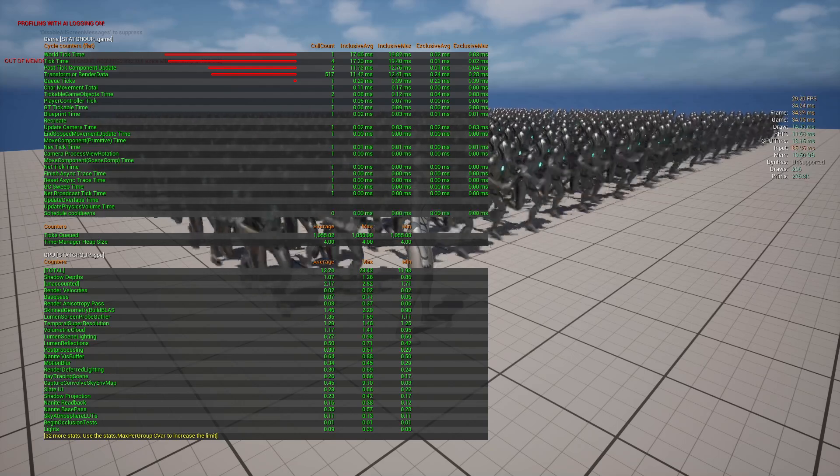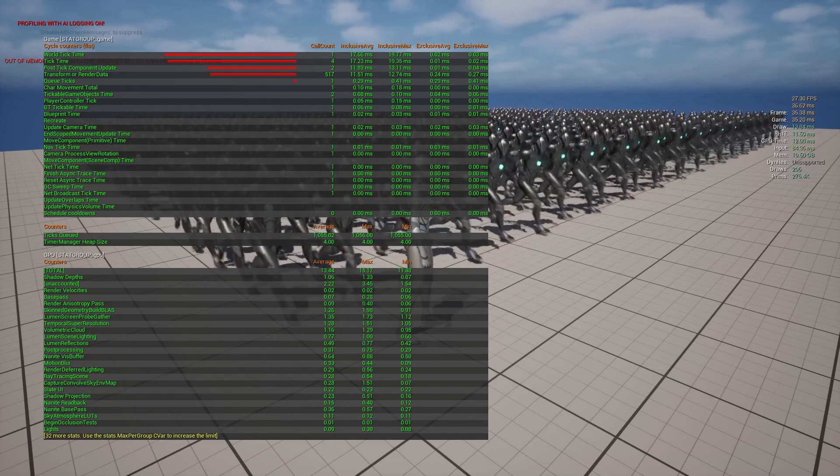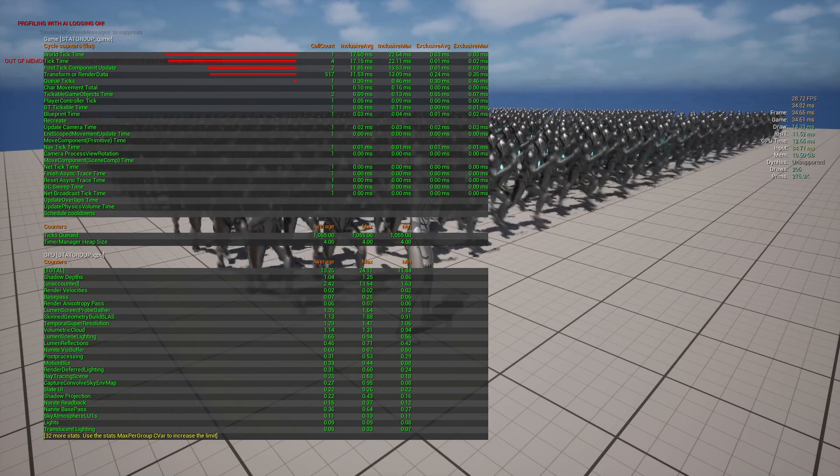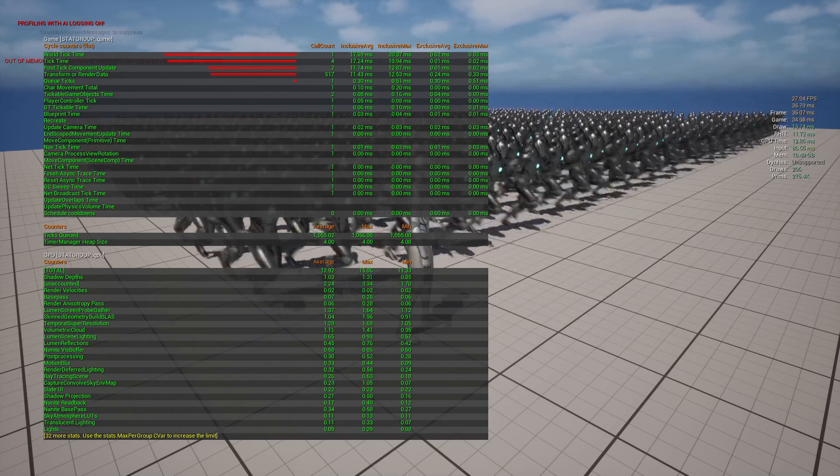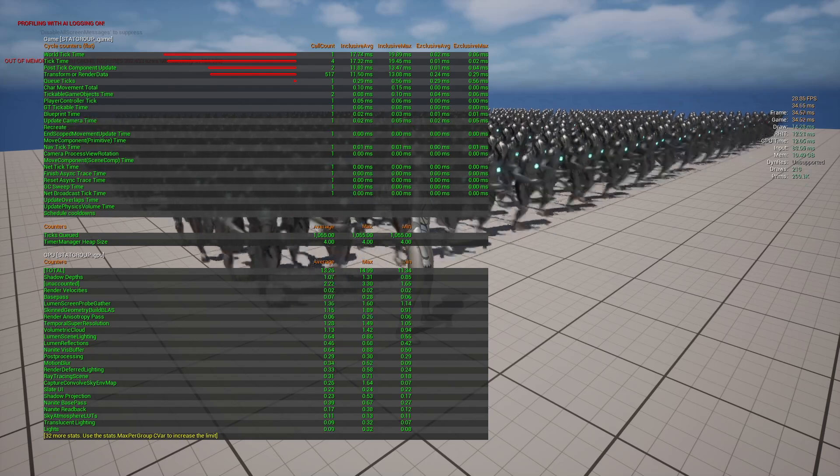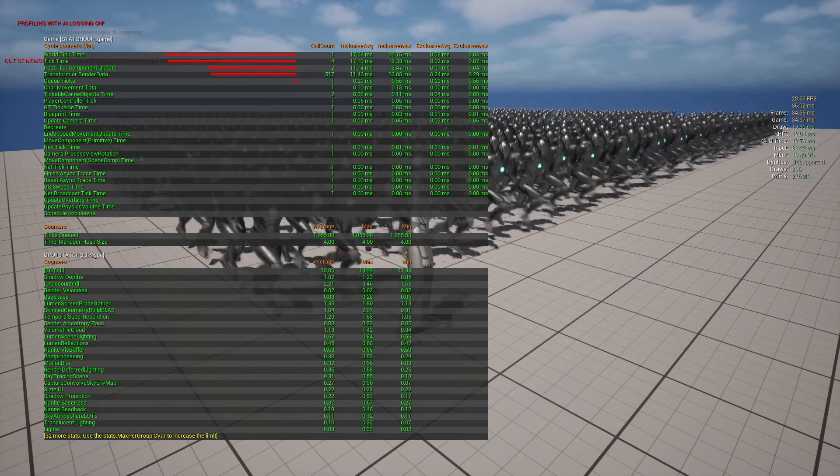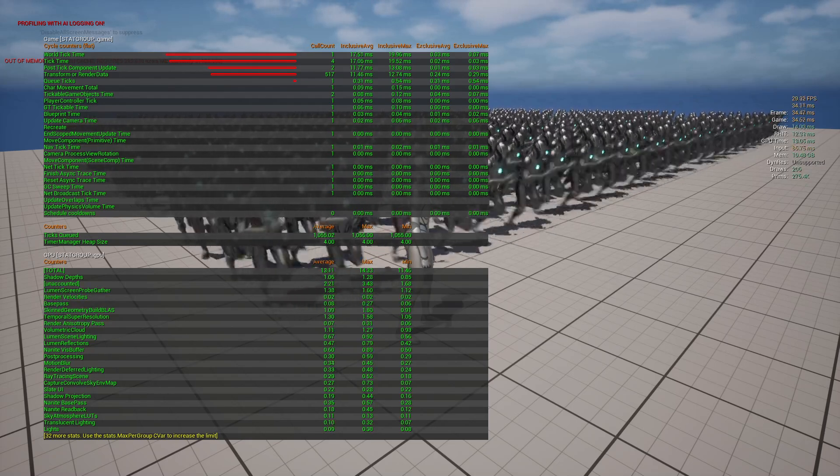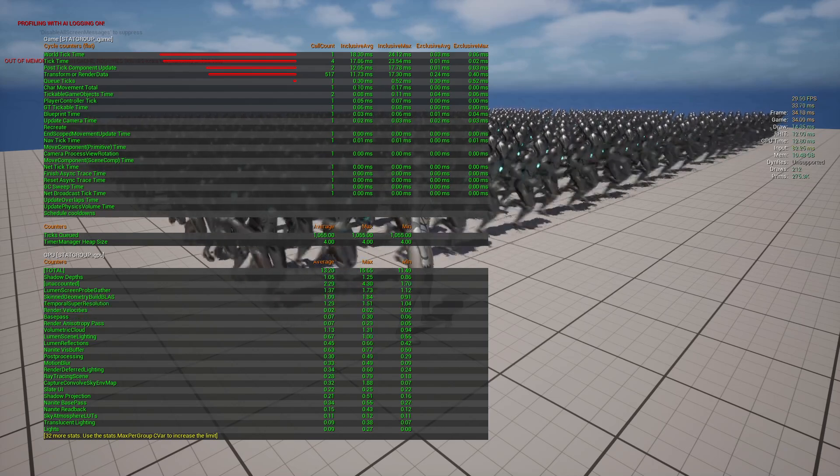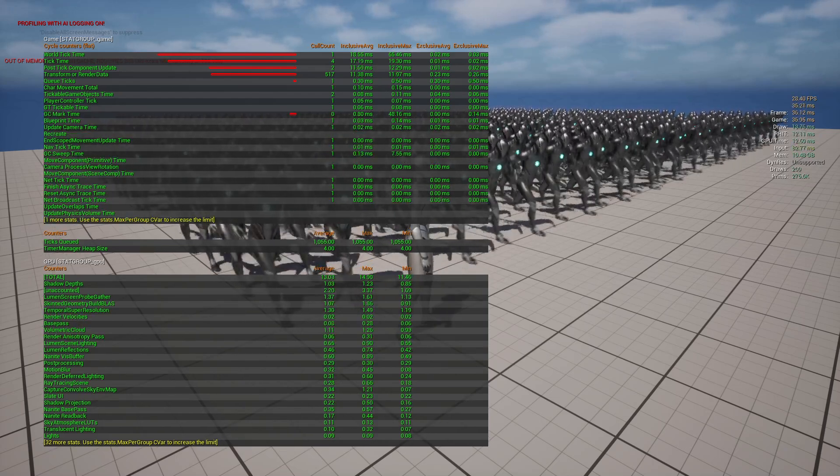As soon as that comes down, you notice up at the top there, post tick component update is the thing that seems to jump up high. So that's interesting. I wonder if they haven't fully optimized that for nanite.